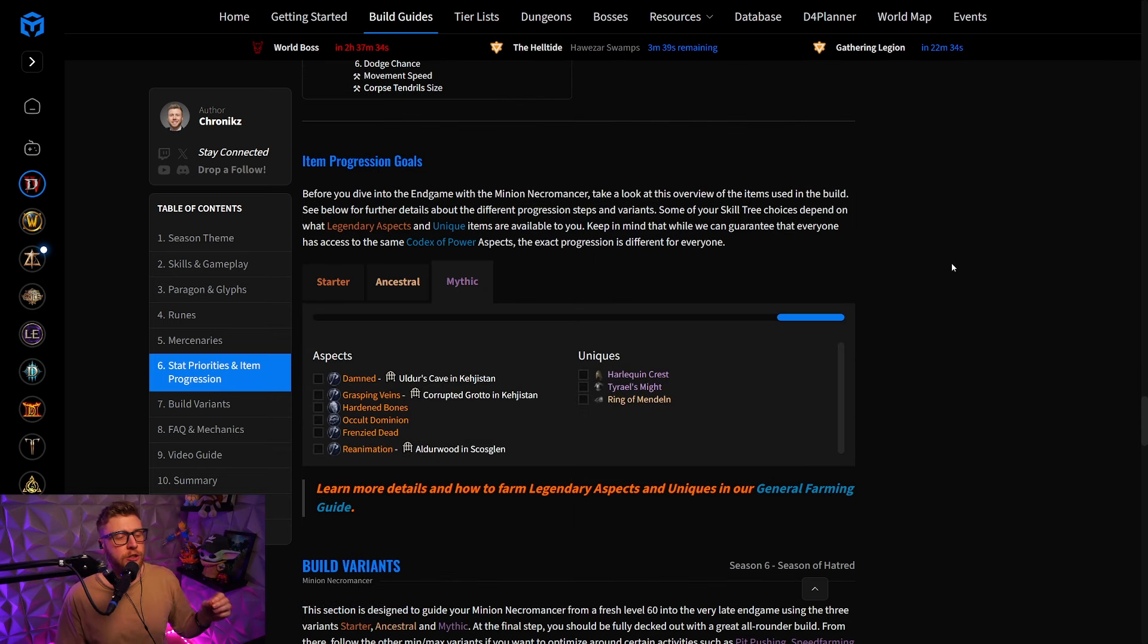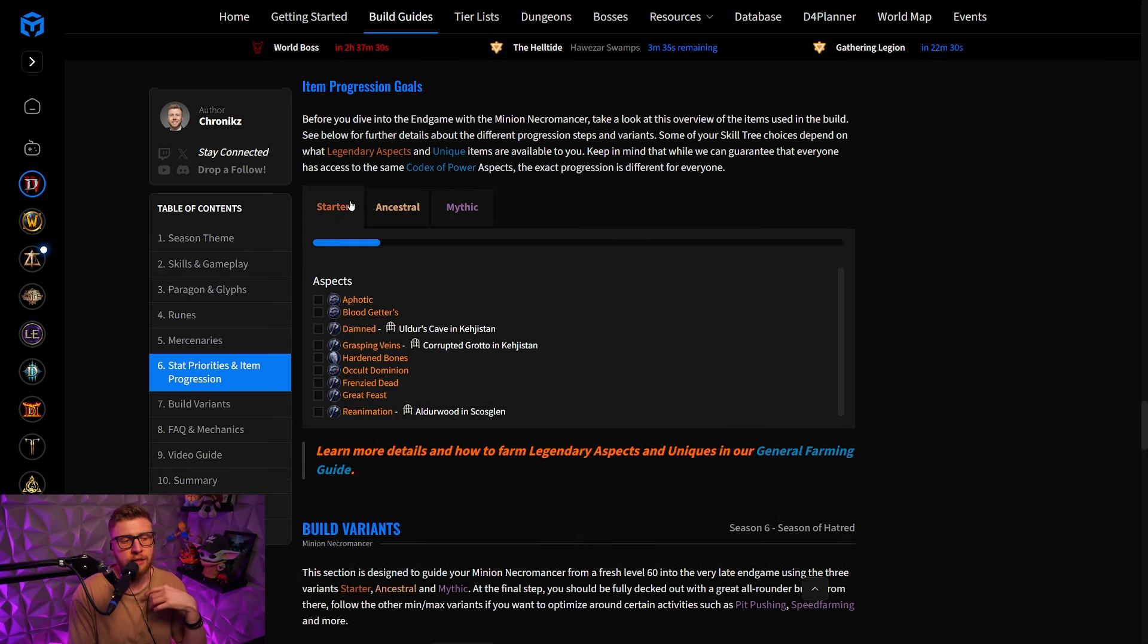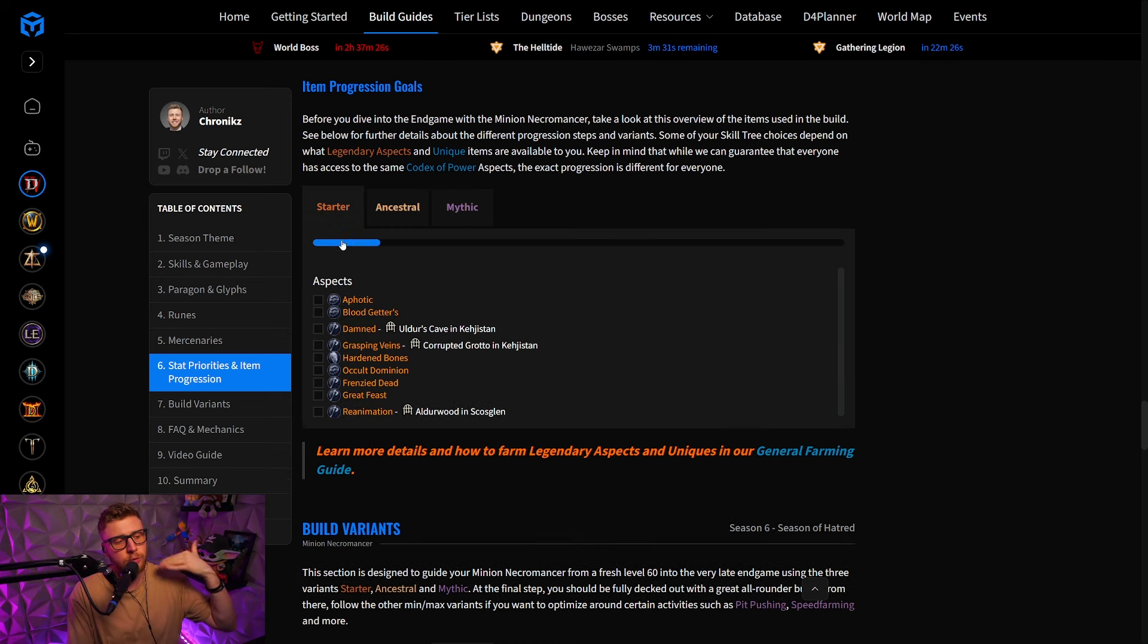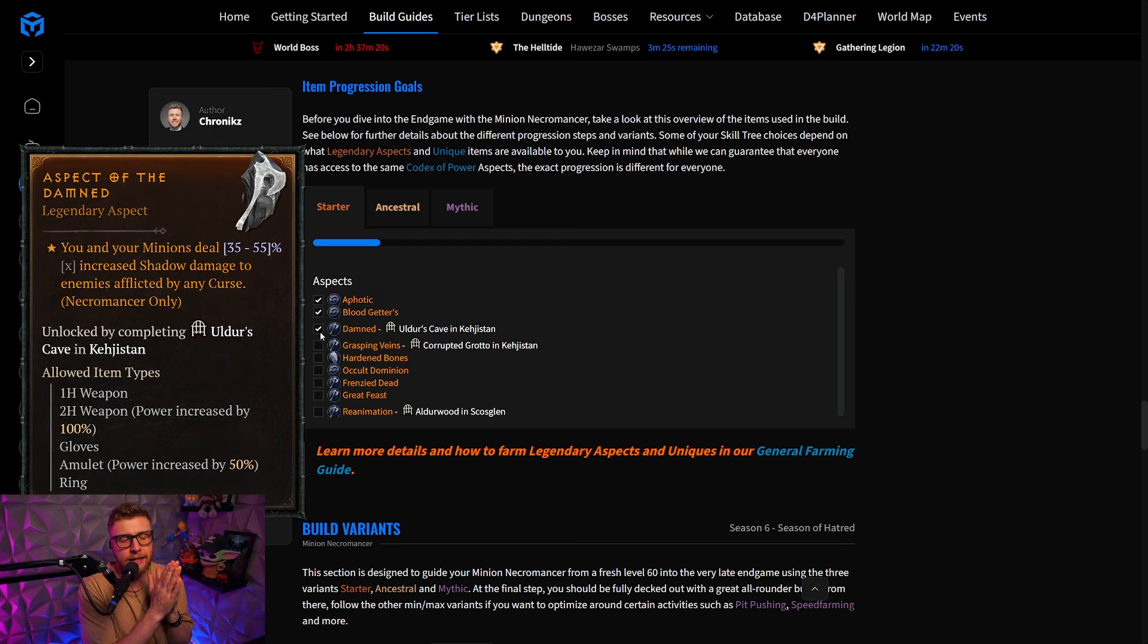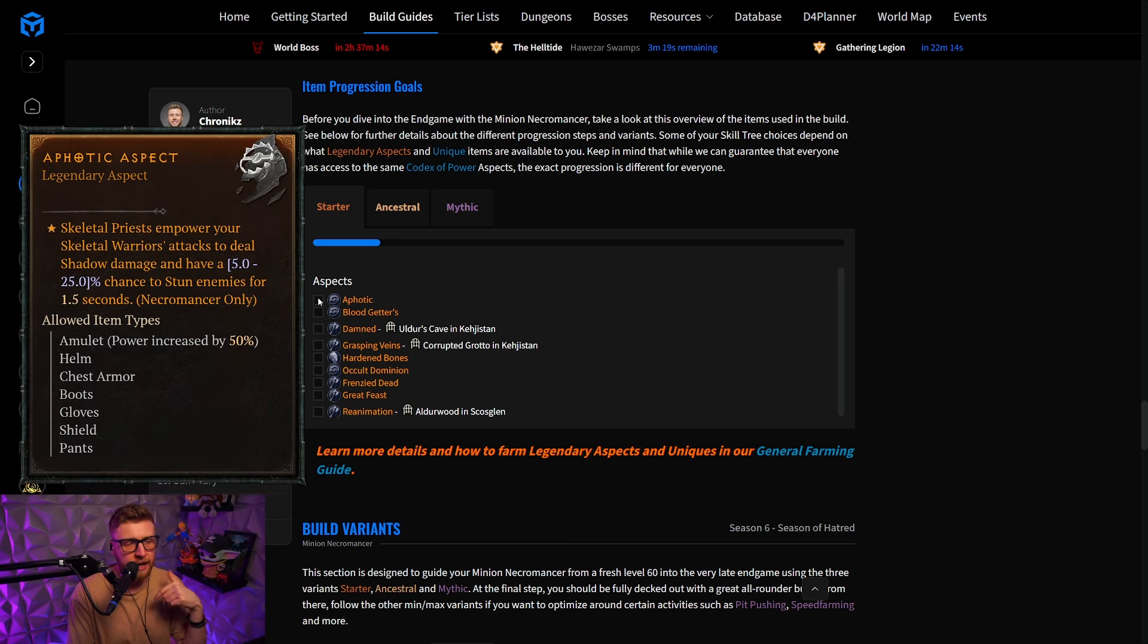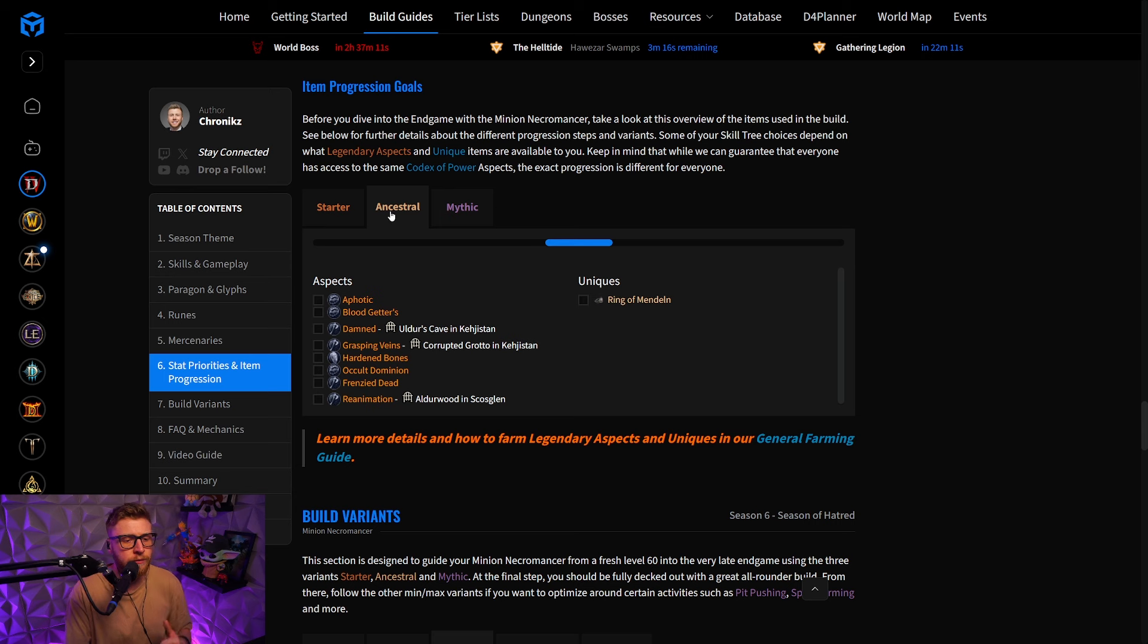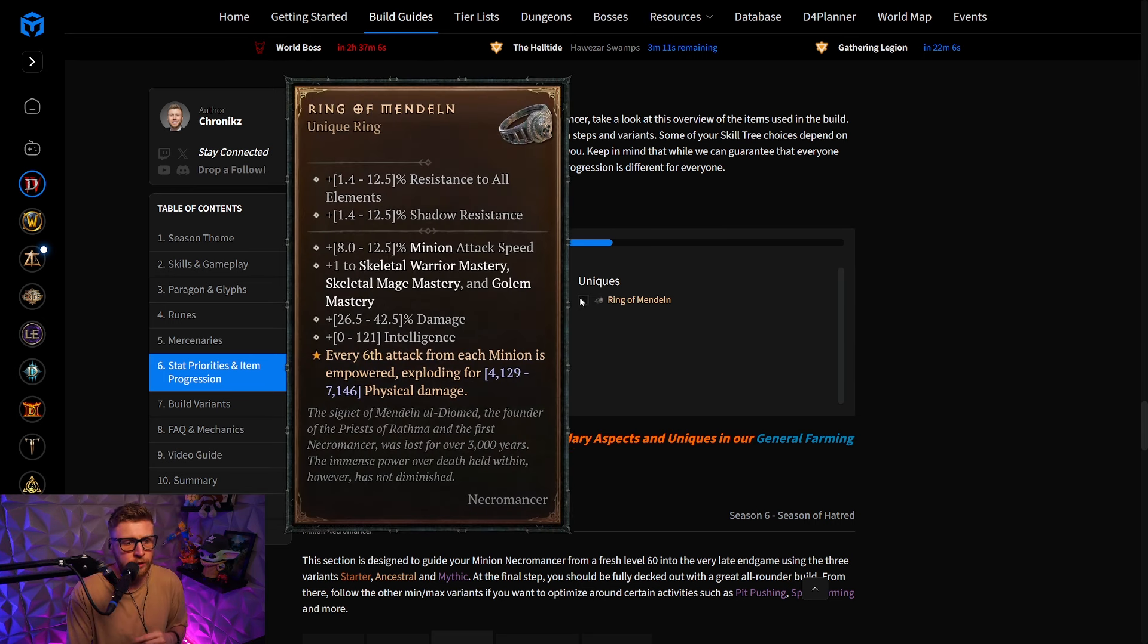Another new feature are the item progression goals, where for example, you can see, depending on how far your character currently is, in the starter version, you can check off which of the aspects you currently already have, so you can at a glance instantly spot which aspect to go for next. And that obviously also helps you in the ancestral version, where we are also introducing the uniques, so you can check them off when you have acquired those.